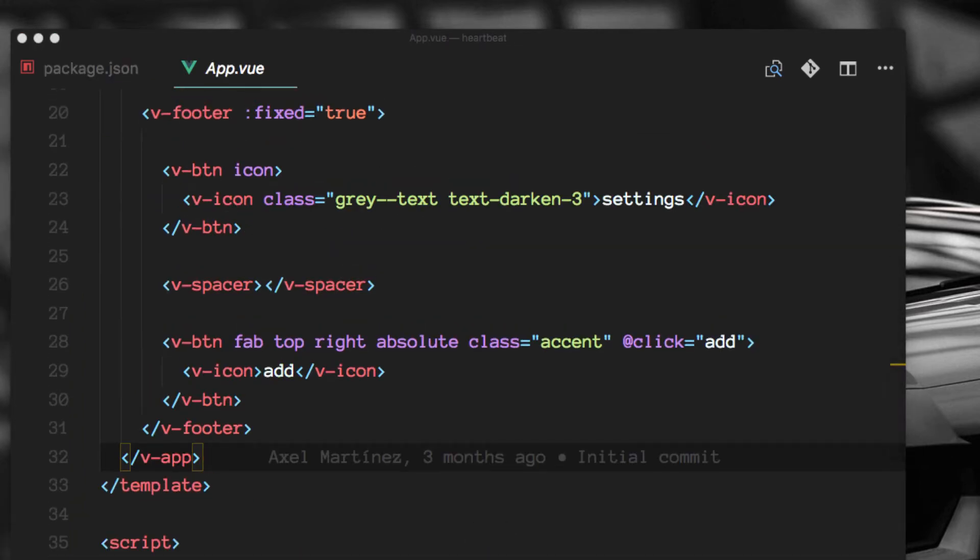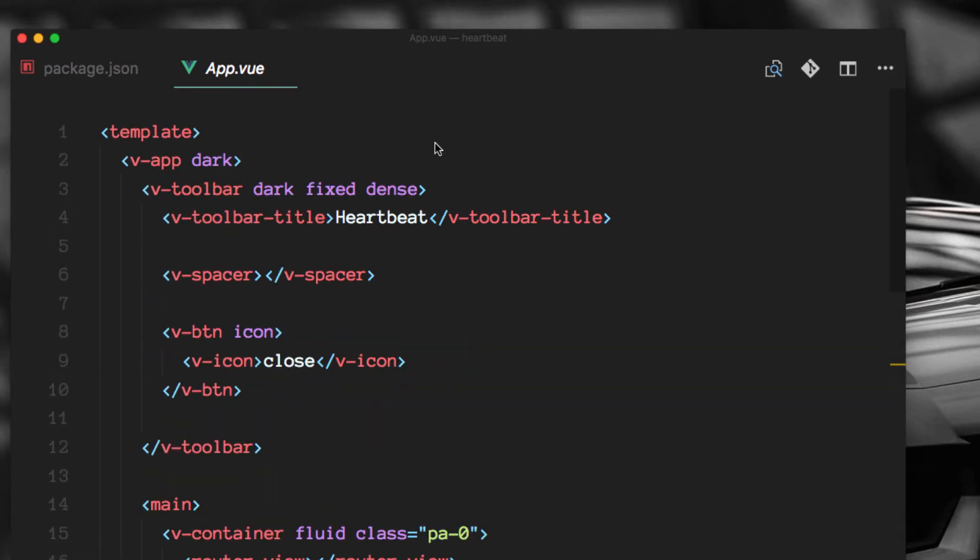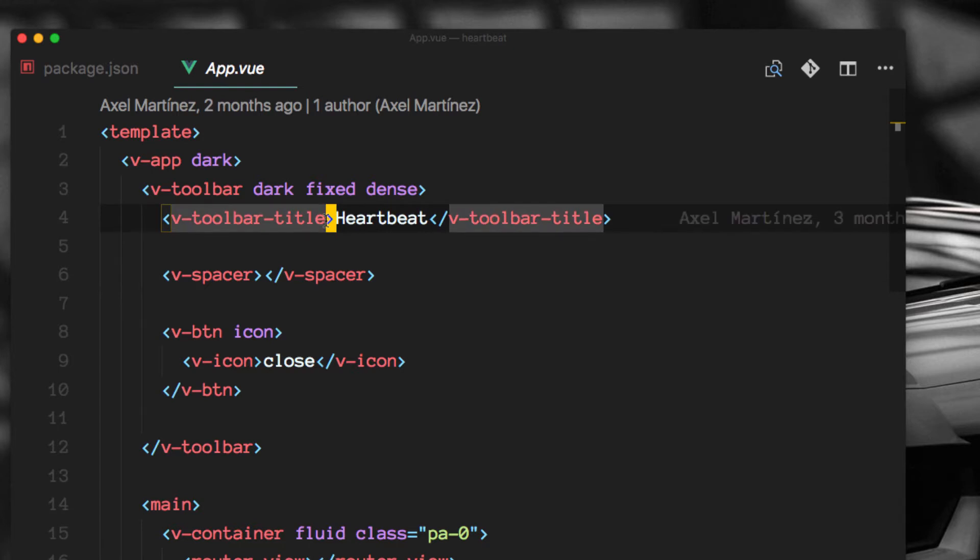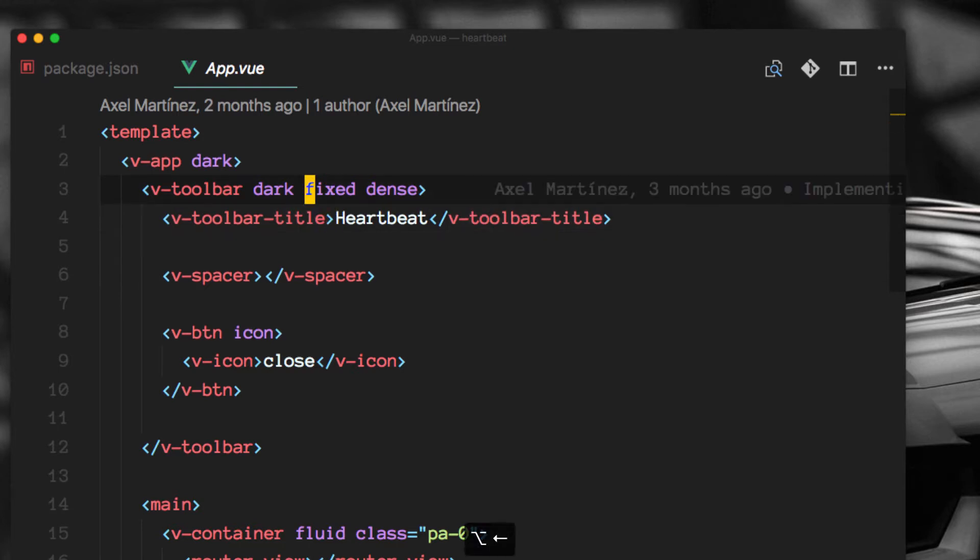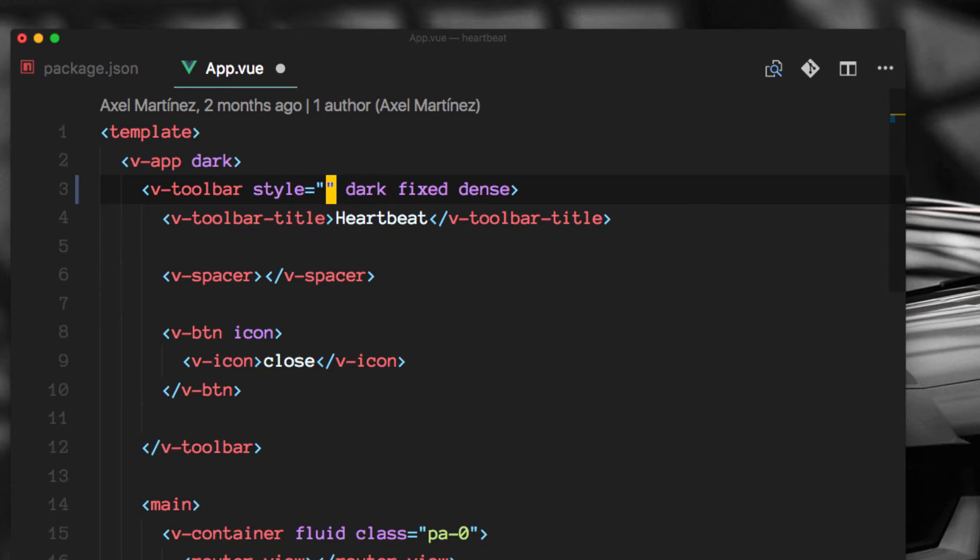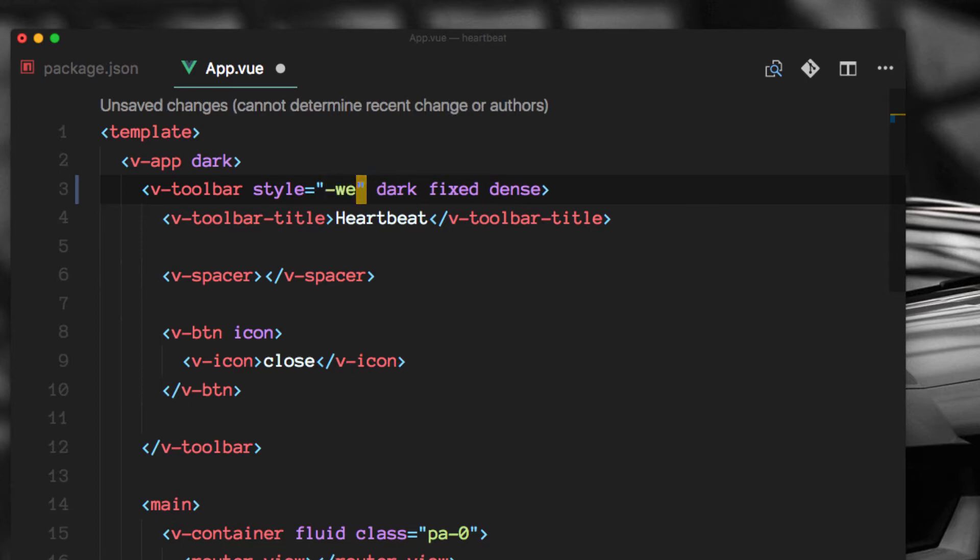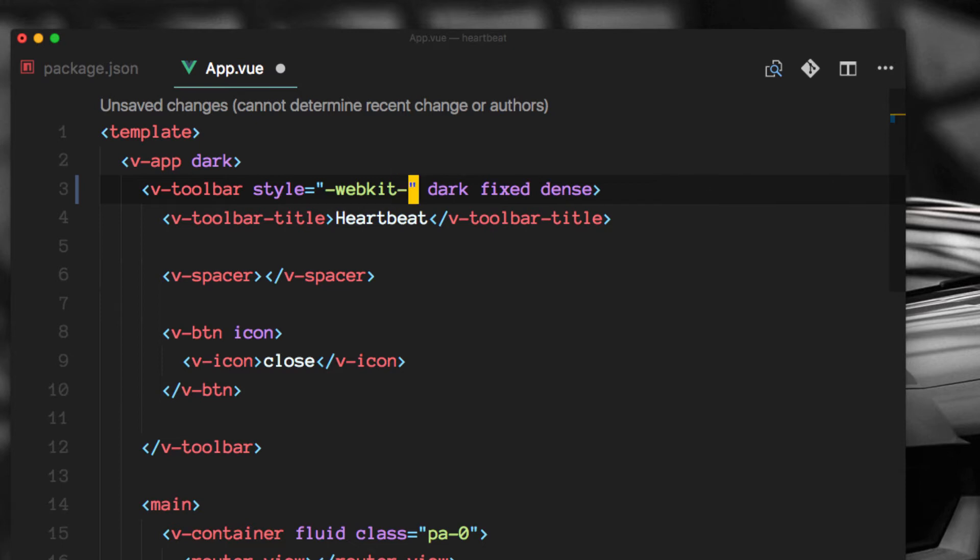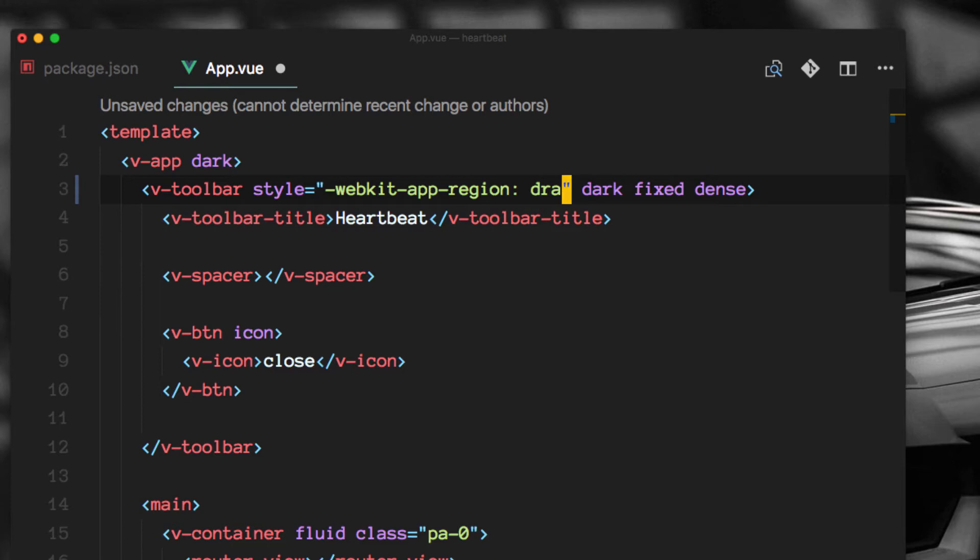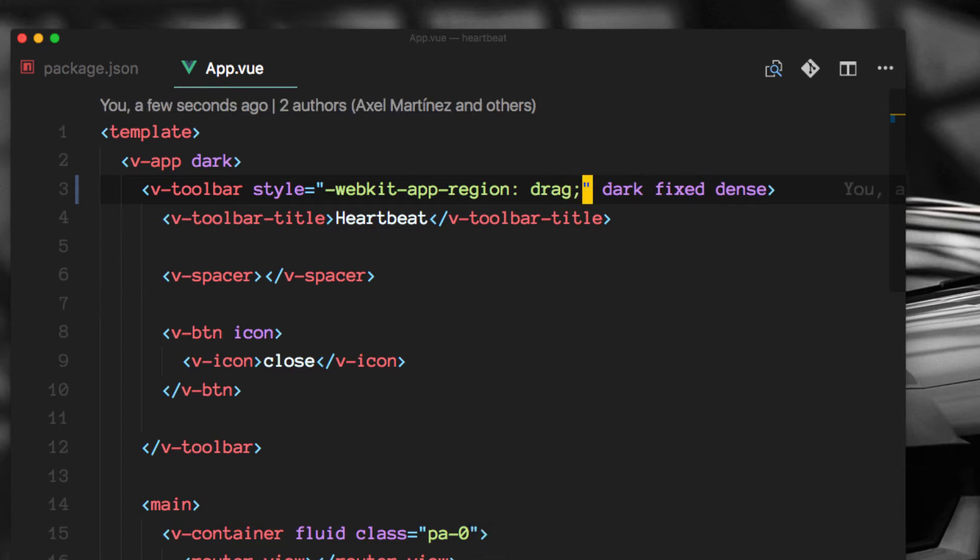And in here what we want to do is go to the toolbar over here and set a style for it. And in this case we want to add webkit-app-region-drag. And this will enable us to actually drag the window on the desktop.